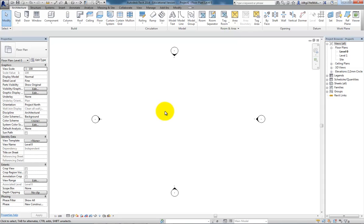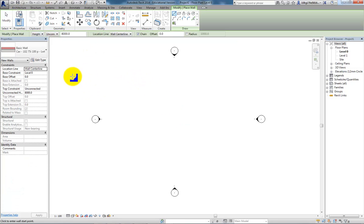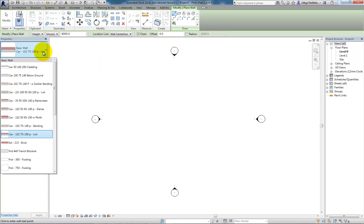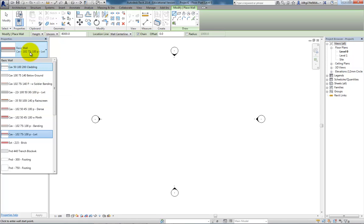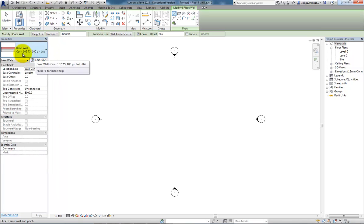I've got an empty architectural template project open and we're going to look at modifying and creating bespoke walls. If I go up to the wall tool, I'll quickly go over how walls and wall family types are made up. They are a series of bandings and you can see the naming of these walls indicates what they're made up from. There's a variety of them as you go down the types. We'll stick to the basic wall for now.